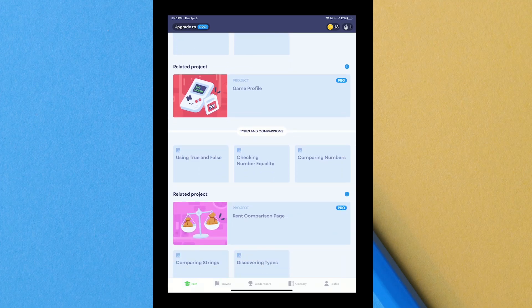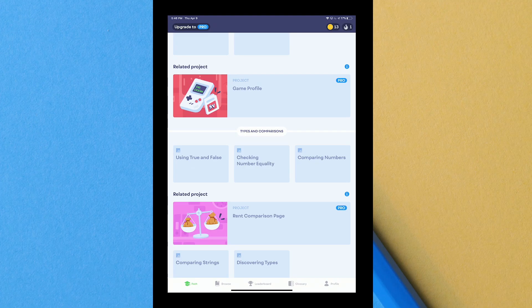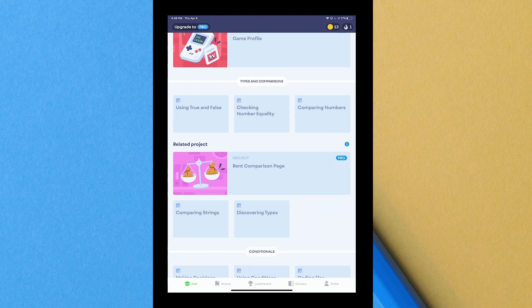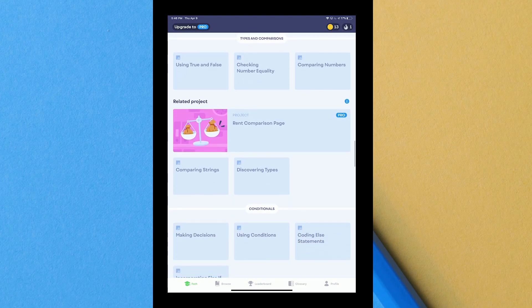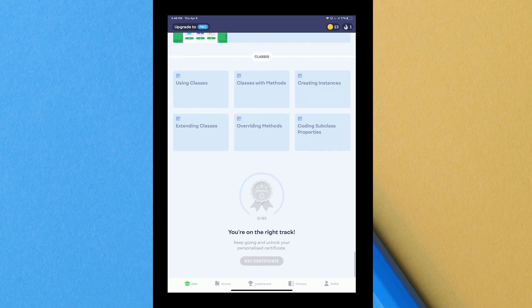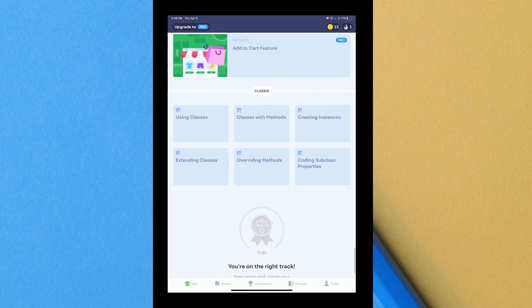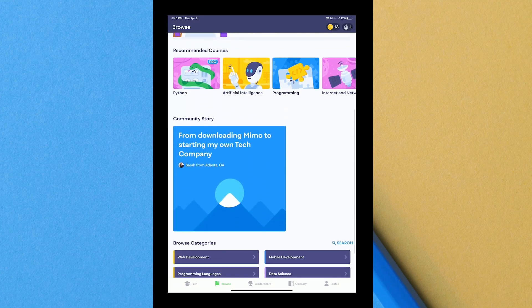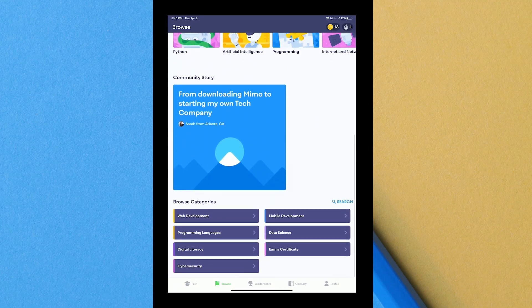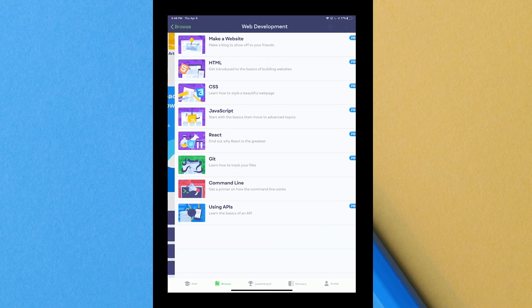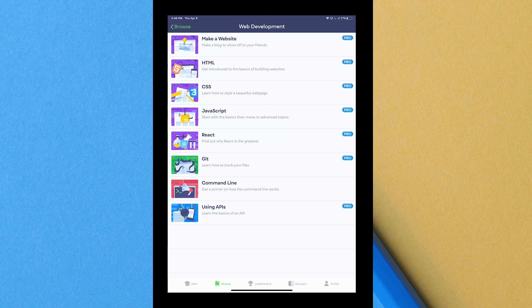I've actually been starting to try to get into it more and more. I'm trying to train my brain to get used to using this instead of going to class because there's no classes to go to right now, it's just online stuff. They have types and comparisons, so you can use true false statements, checking number equality, basically like arrays and things like that, comparing numbers. There's so much stuff. If I go to browse at the bottom, the next tab you can see continuing learning internet and networks, command line. At the very bottom it says browse categories.